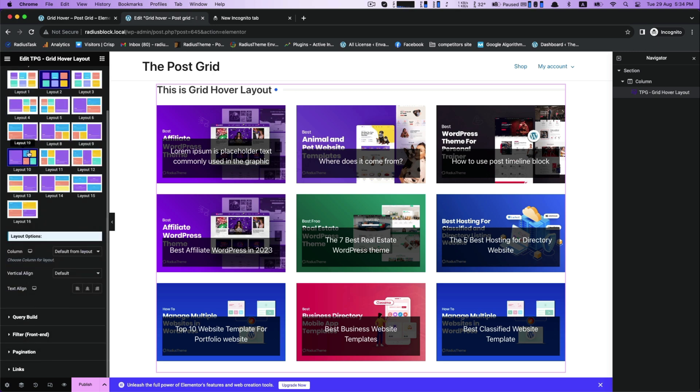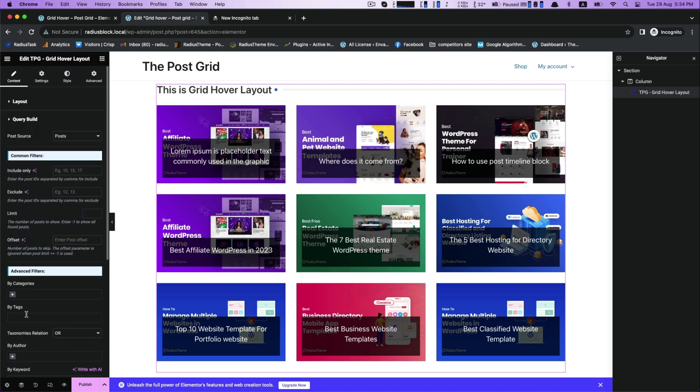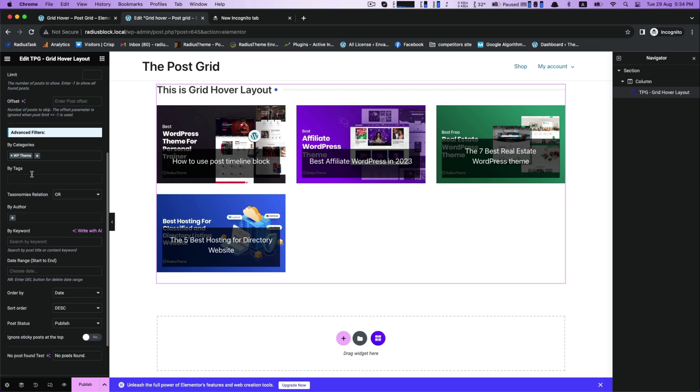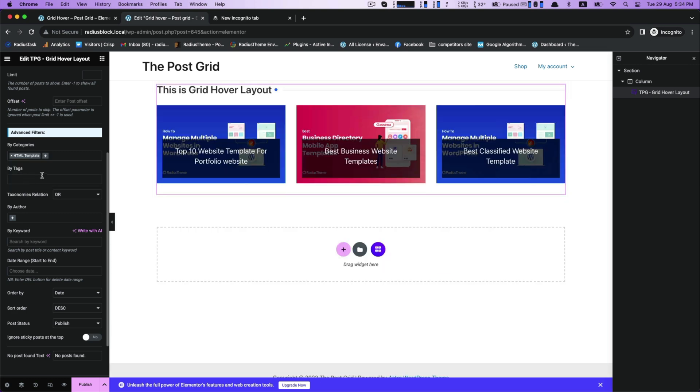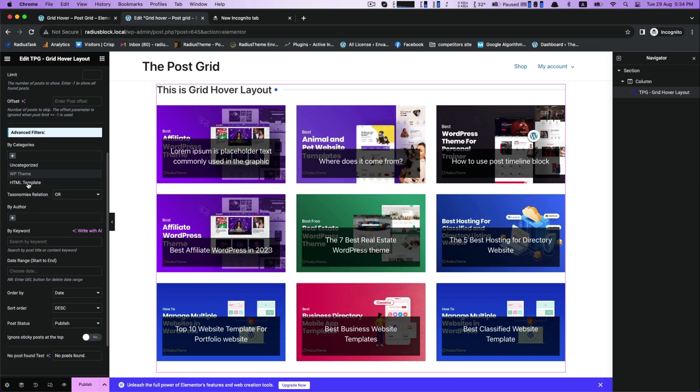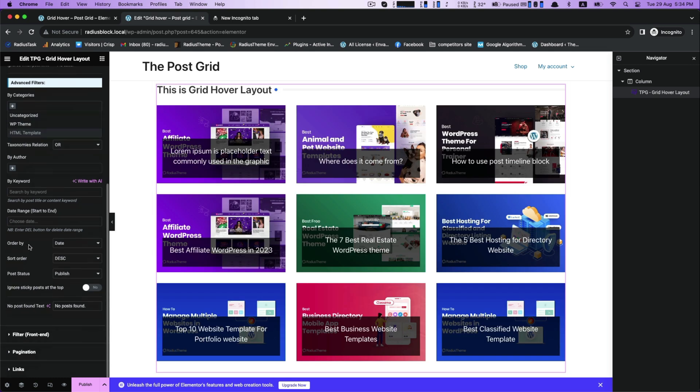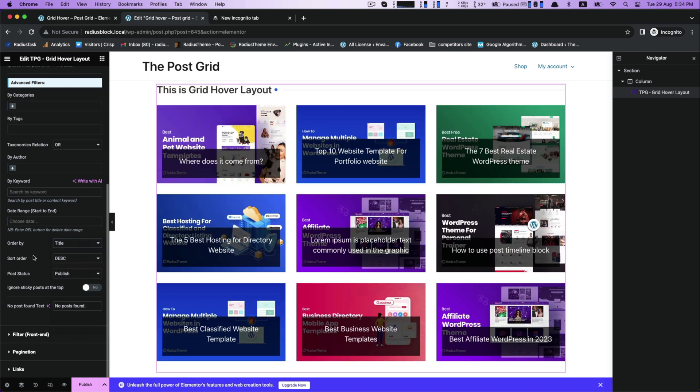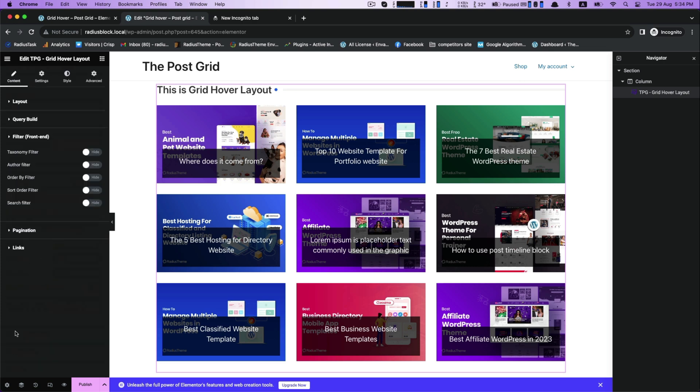Now, go straight to the query build. Here you can show your post in a category wise, tag wise, author wise, keyword wise, also order by and short order by. It lets you organize post in ascending or descending order.